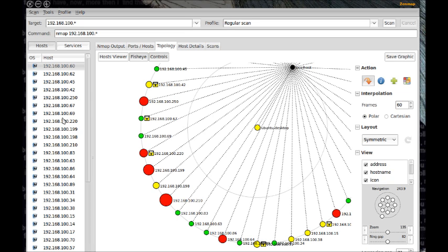When you select the profile you want you will notice the command section changes to reflect your choices. You could also enter this same command at a bash prompt and get results. After your profile is selected click the scan button and the scan will begin.